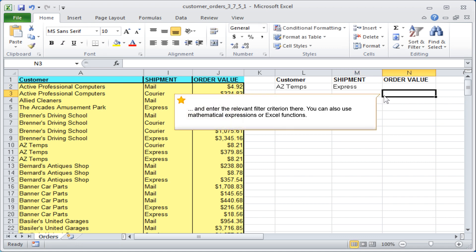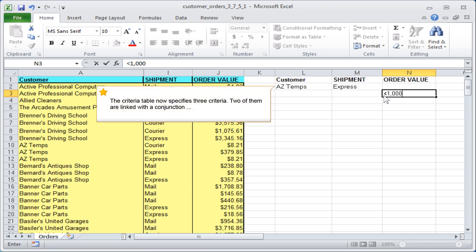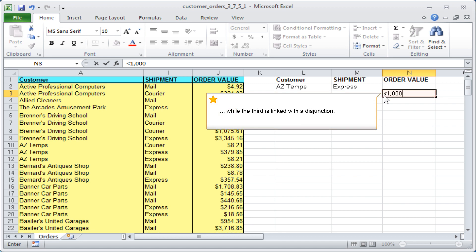You can also use mathematical expressions or Excel functions. The criteria table now specifies three criteria. Two of them are linked with a conjunction, while the third is linked with a disjunction.